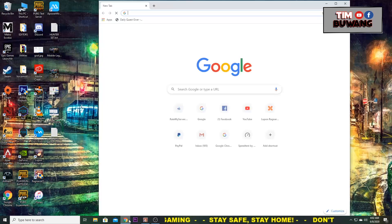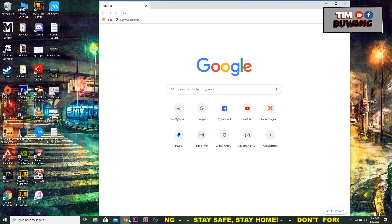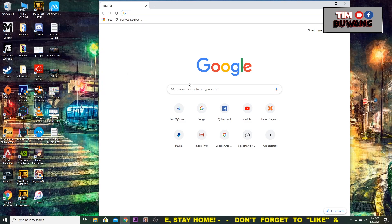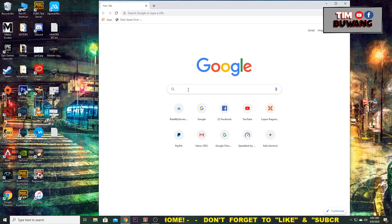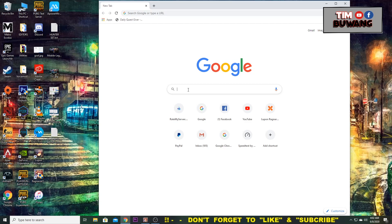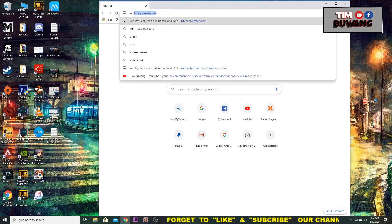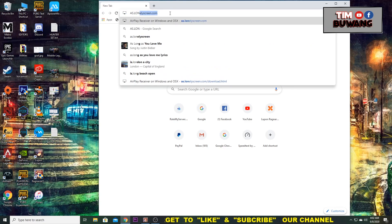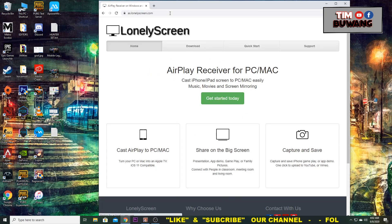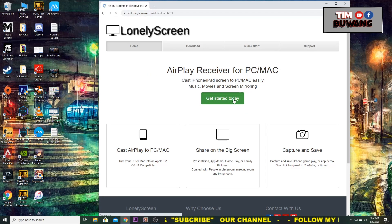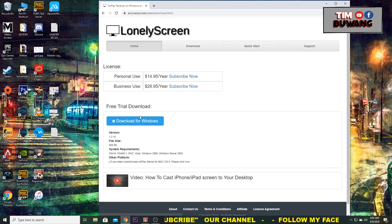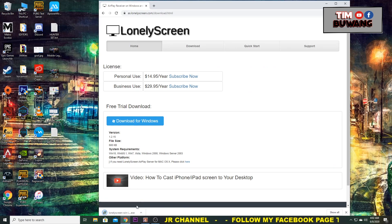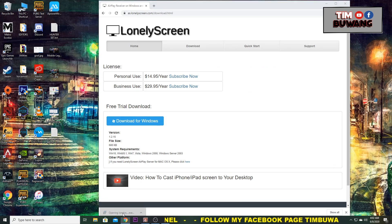First, you need to install the Lonely Screen application into your computer. Just search Lonely Screen on the web or go to their website, download the installer for your Windows, and once the installer is ready, open it and install it into your computer.